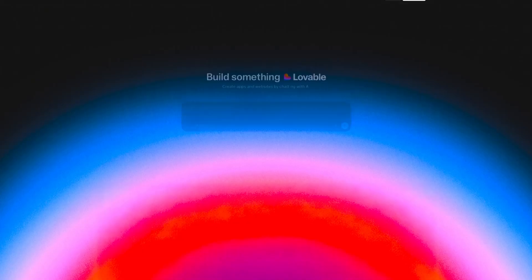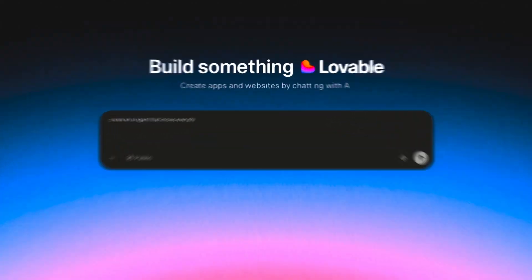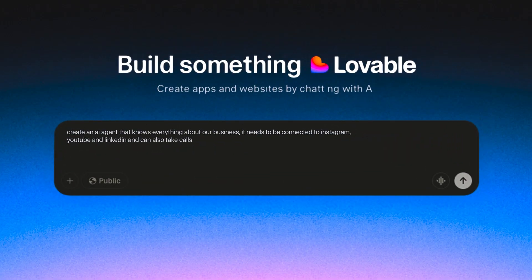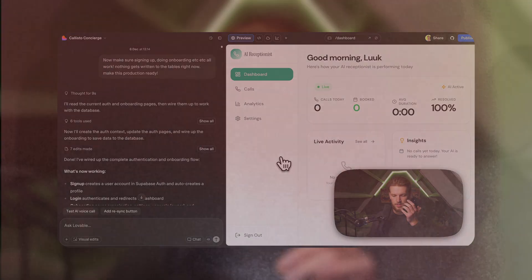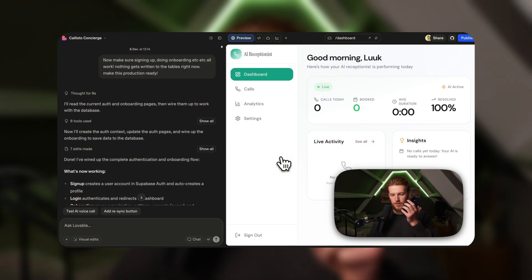I have created a full SaaS app in just 200 prompts and in this video I will show you exactly how I did it, what the result is, and I will prove to you that this is all possible only using Lovable. So let's dive in.